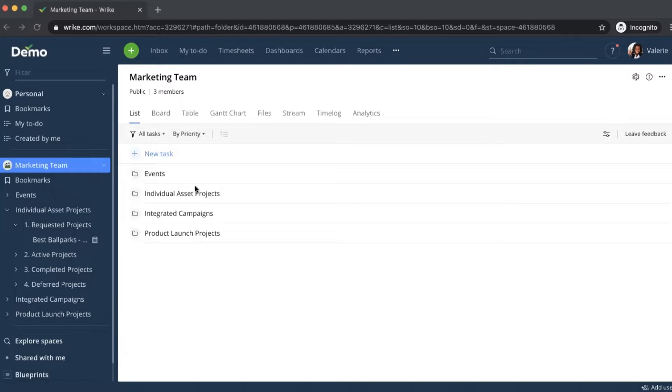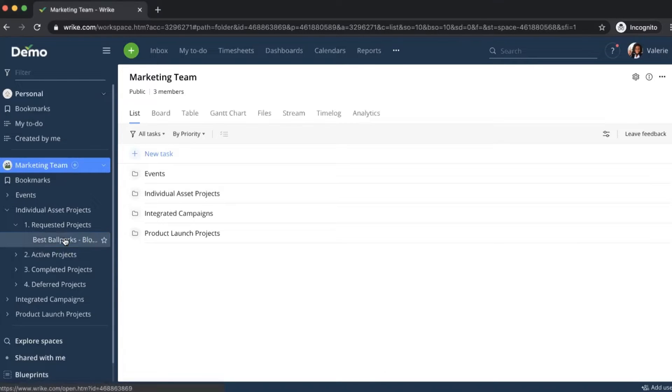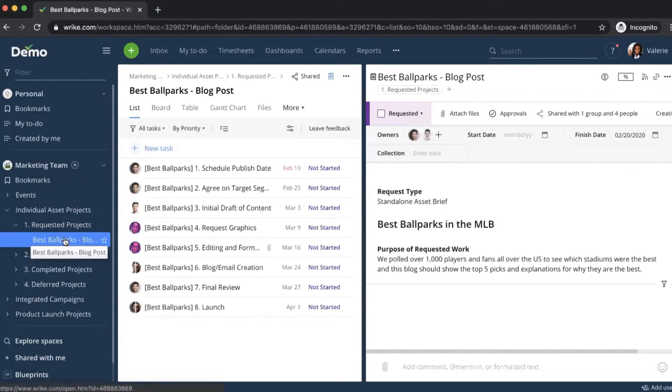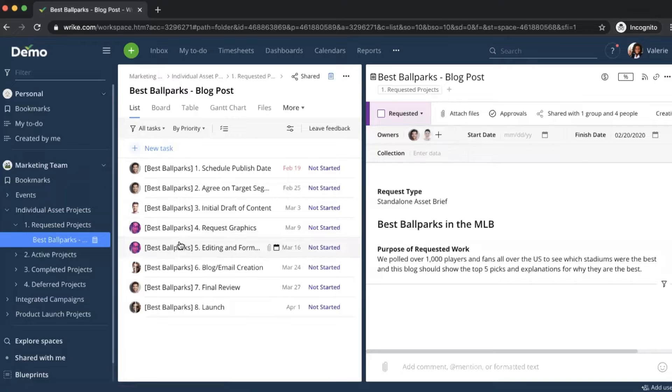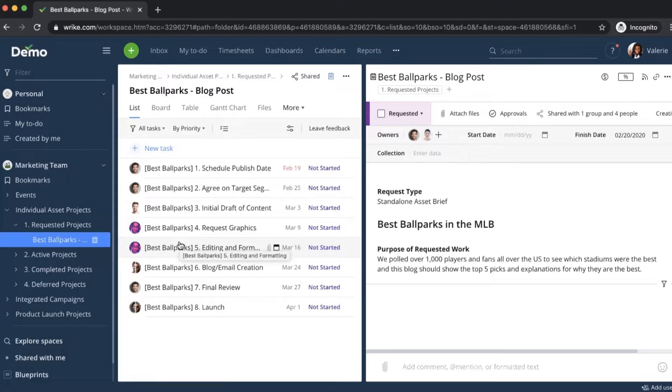Navigating to our requested projects folder, we've just received a creative brief request to post a blog about the top five ballparks in professional baseball, which will certainly require images of each stadium on the list.